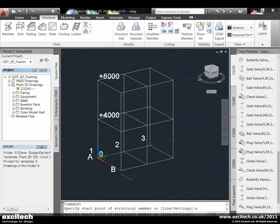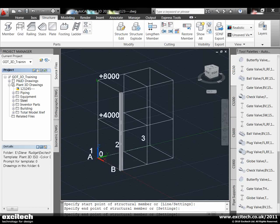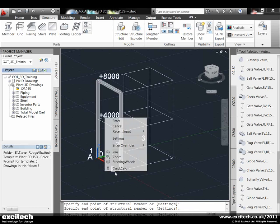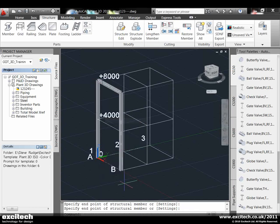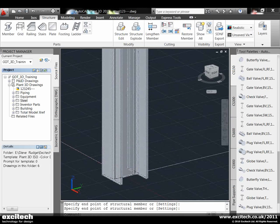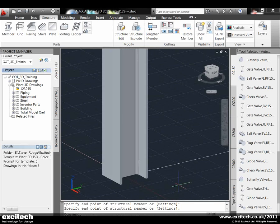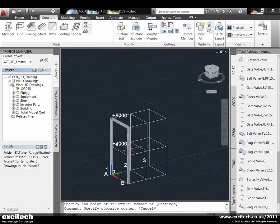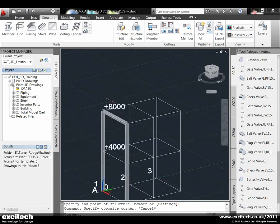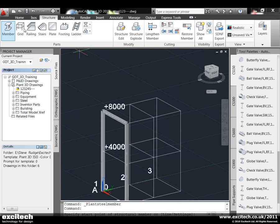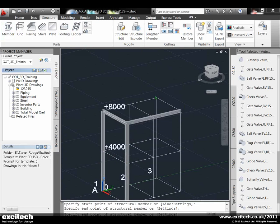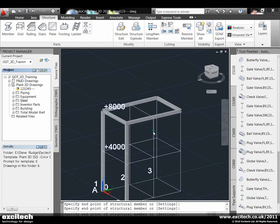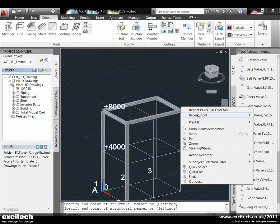Now we can use the standard AutoCAD snap commands to literally go around and populate this frame with members of the steel selected. You can see it's quite detailed steelwork in there. I'm going to carry on generating that just using the standard snap commands.